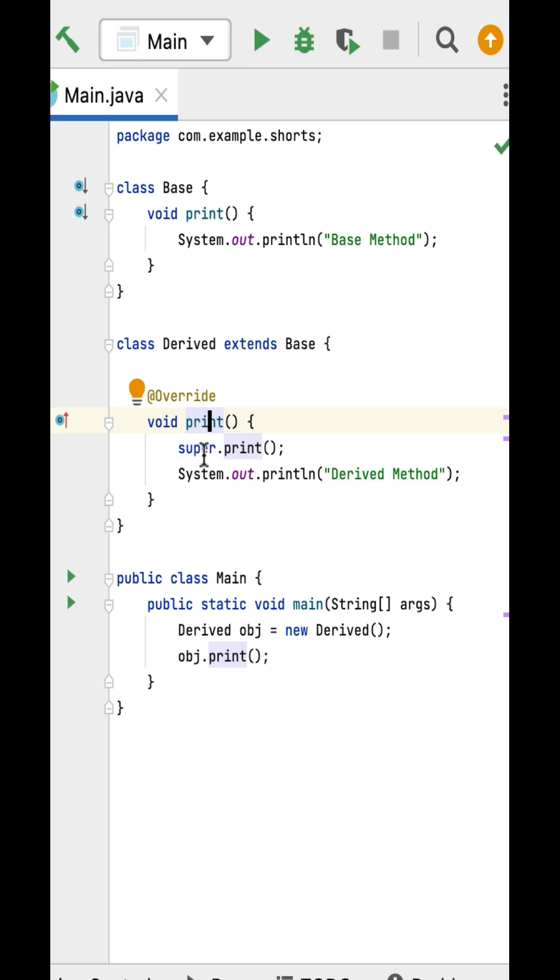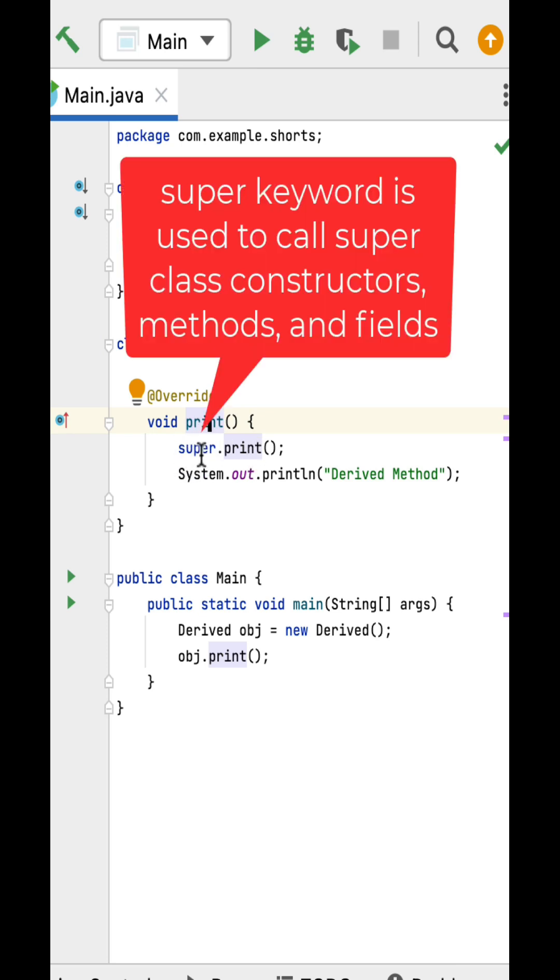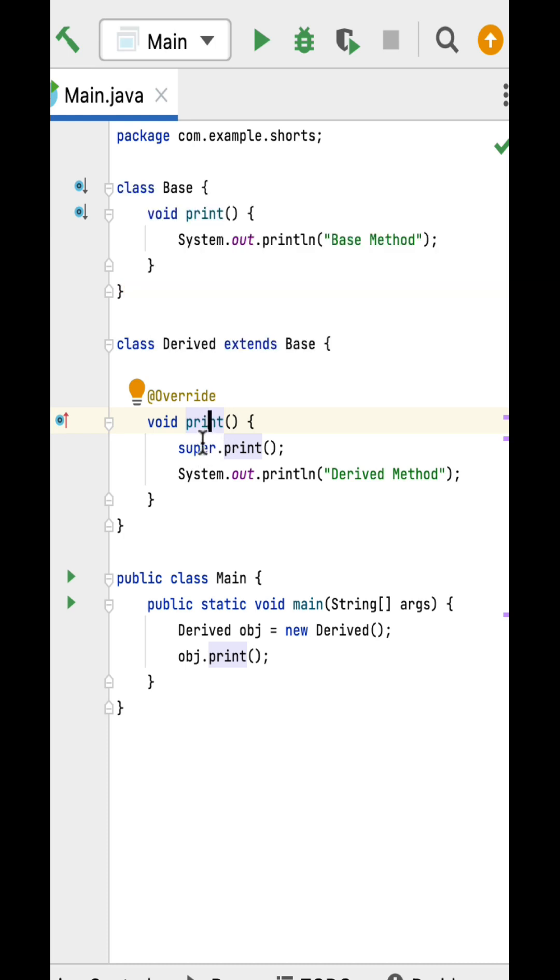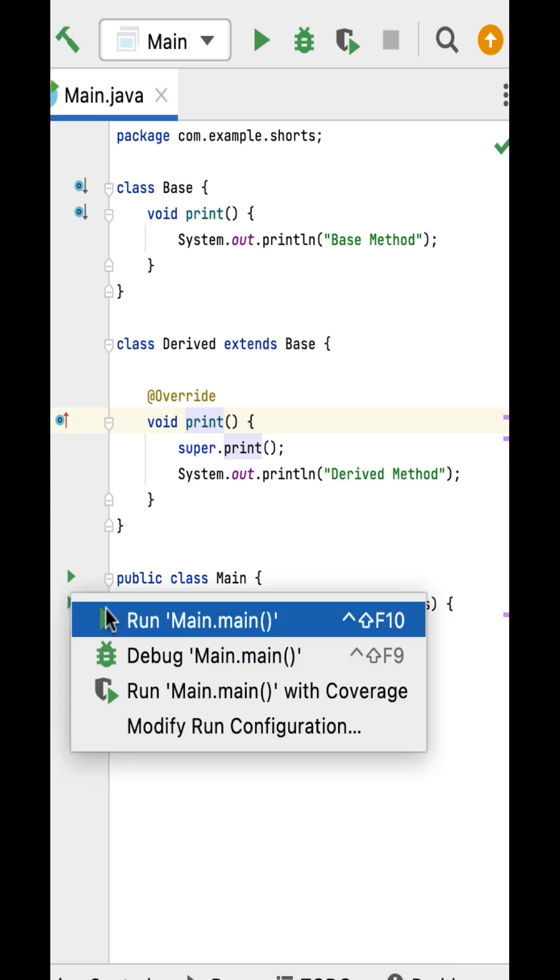The super keyword is used to call the superclass constructors, methods, and fields. In this case, the super keyword is used to call the print method from the superclass, which is the Base class. That's why this print method will get invoked and it will print 'Base Method', followed by 'Derived Method'.